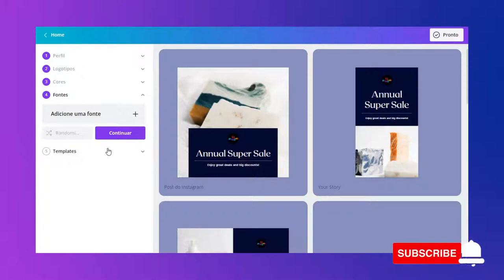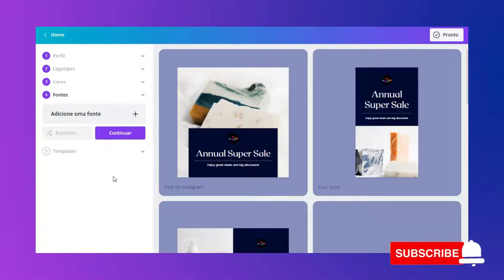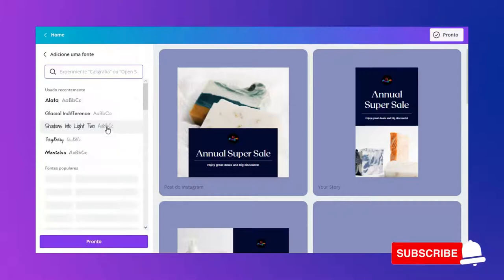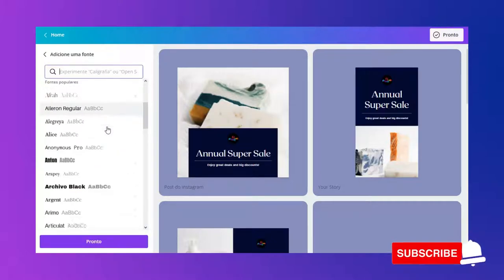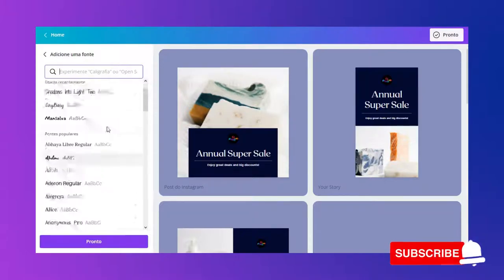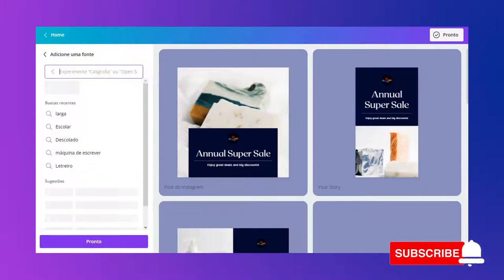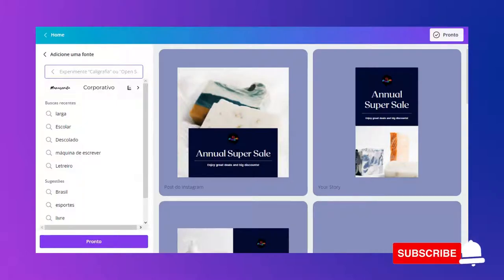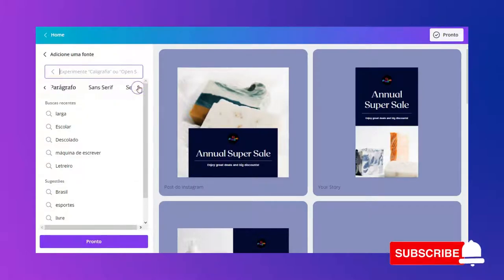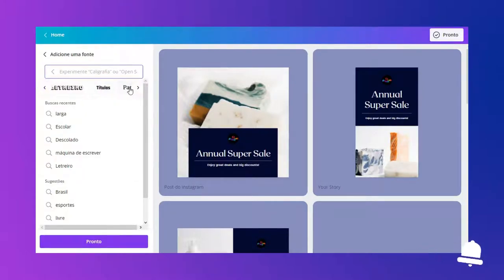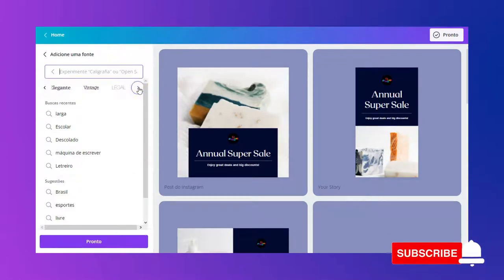Agora eu vou escolher as fontes da minha marca. Por aqui eu só posso adicionar as fontes do Canva. Depois nós poderemos adicionar outras fontes e fazer upload das fontes que nós quisermos. Então, eu vou adicionar uma fonte — escolher entre várias, a fonte que eu normalmente utilizo. Aqui nas fontes também eu posso escolher por categorias: letreiros, títulos, parágrafos. Tem várias categorias, bem bonitas.